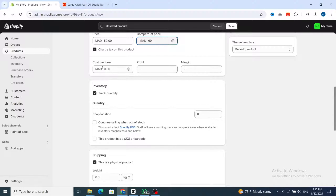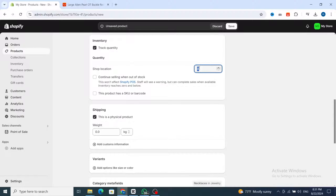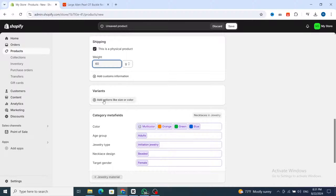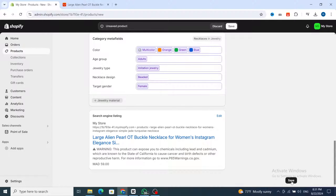Scroll down to the quantity section and enter, for example, 200 pieces. Then scroll down to the shipping weight — set it to grams since it's a necklace, for example 60 grams. If you have more variations, click the plus button and add variations such as colors and sizes. If you have categories, you can easily add them. Then scroll down and hit 'Save'.